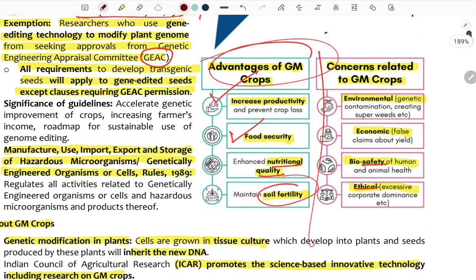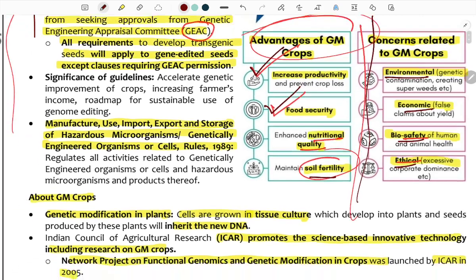GM crop advantages include: food security, nutritional quality, and soil fertility. Concerns are environmental, economic, biosafety, and ethical.